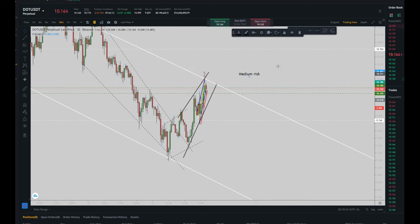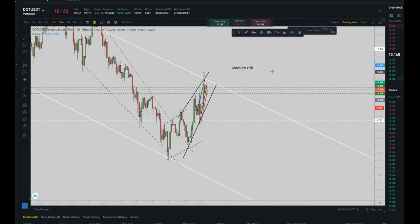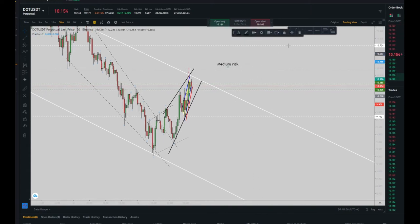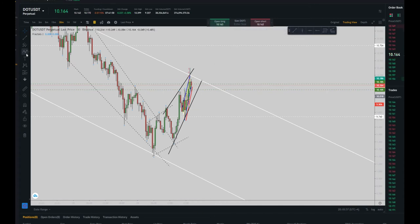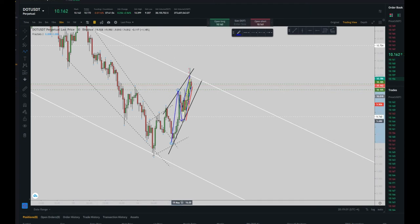Because we have three setups in our price action algo trading: the best one is very low risk, after that we have low risk, and the third one is medium risk. So as you can see here, I have an uptrend channel — it's obvious.